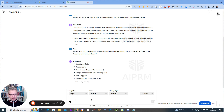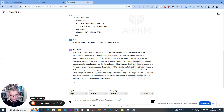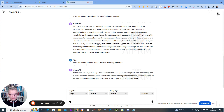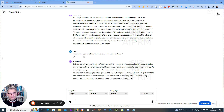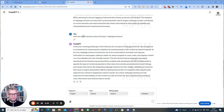Let me actually show you something right out the gate — an example of what it does right now. If I type 'write me an introduction about the topic WebPage Schema,' it seems that if you use the word introduction — let's say you're writing a blog post and you want the beginning of the blog post — somehow it triggers this nonsense: 'In the ever evolving landscape of the internet, the concept of web page schema has emerged as a cornerstone...'